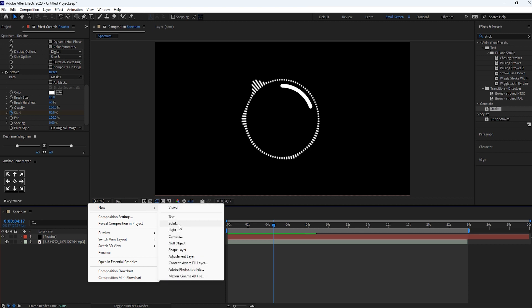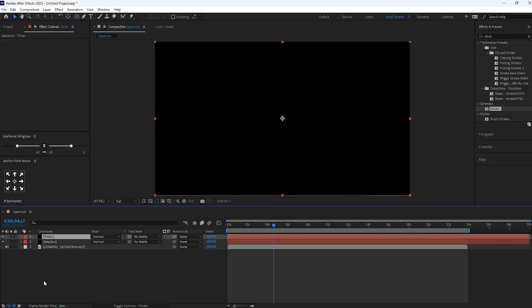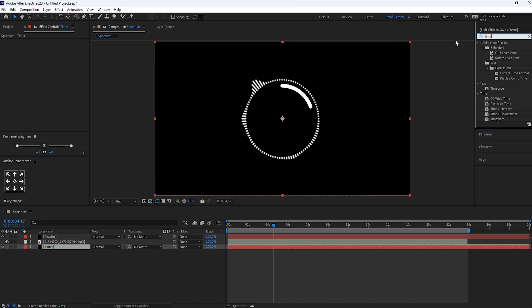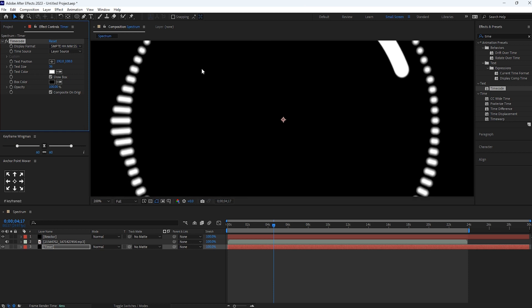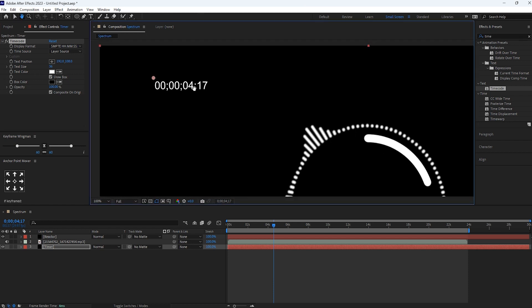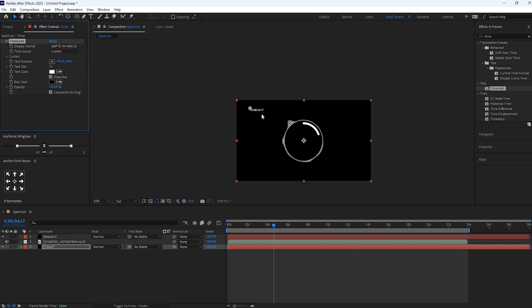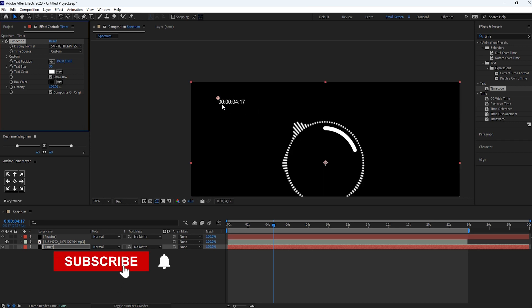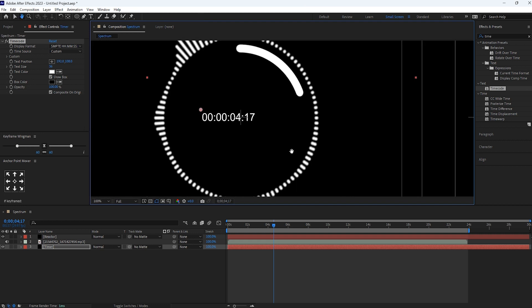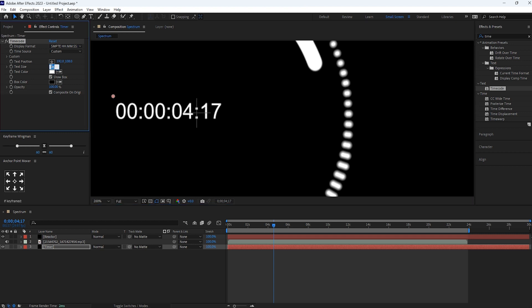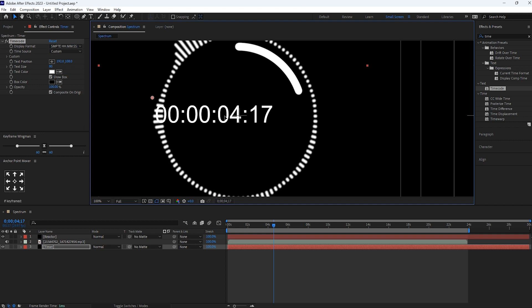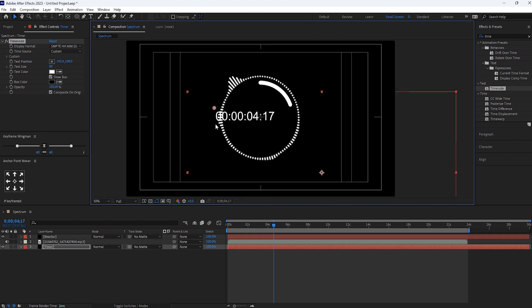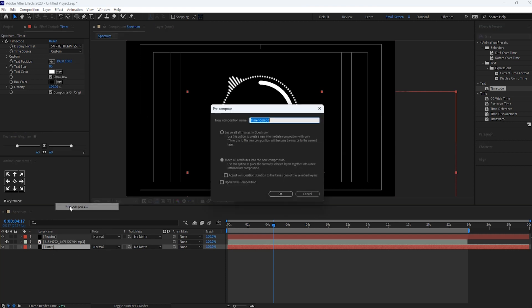Now create one more solid layer. Let's keep its name as a timer. Drag this at the bottom. And add the time code effect for this layer. Here you can see we can change this one by changing time source into custom. Fine. Now bring it to center and set it properly in between. Set the text size accordingly your need.